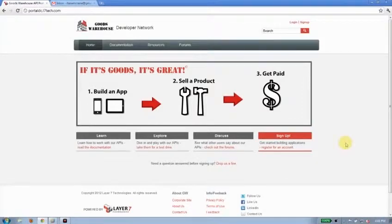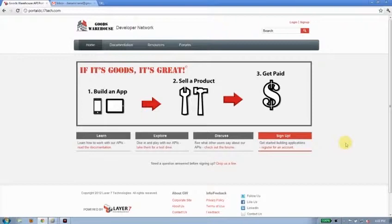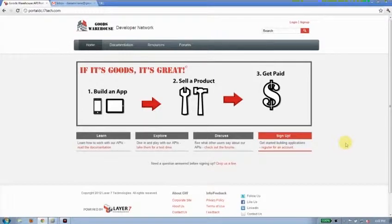Today I'd like to talk about how to onboard developers using the Layer 7 API portal. The Layer 7 API portal is built on a proprietary CMS. It comes out of the box with a number of templates to help you get started.